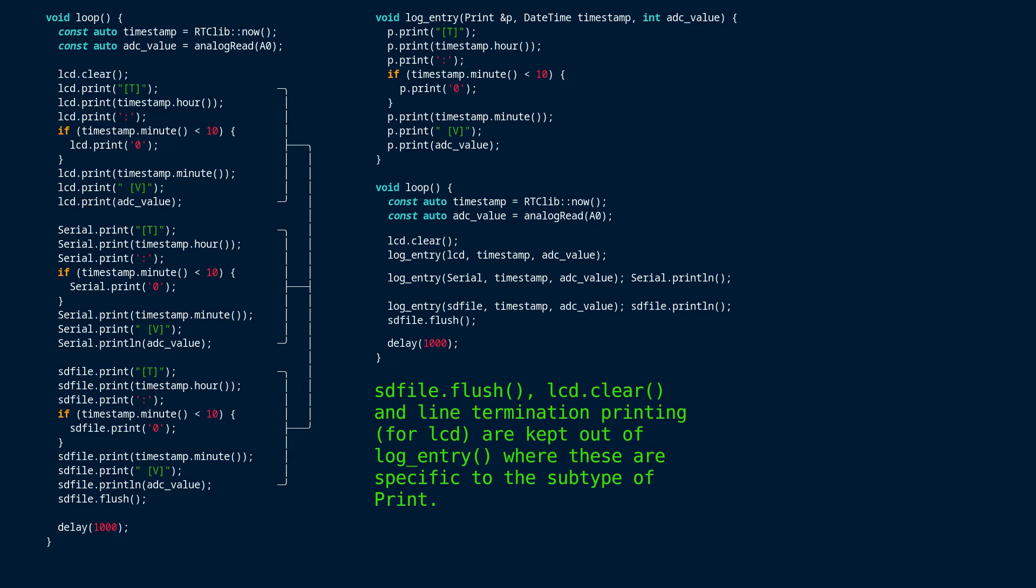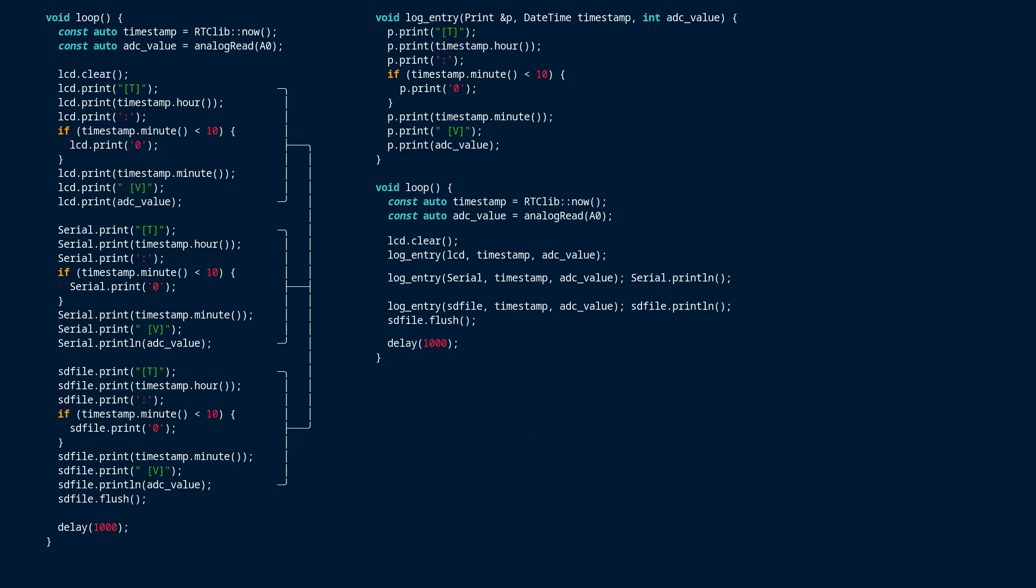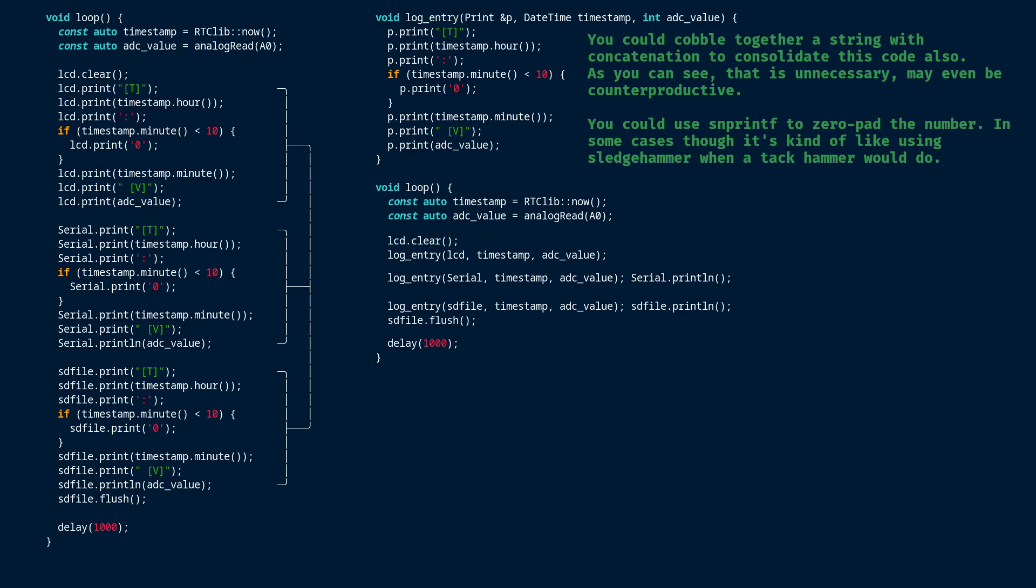In this case, it makes the loop code visually more concise. In the sequence of calls to log entry, the p parameter becomes a new name for the LCD during the first call, and then a new name for serial during the second call, and then it becomes a new name for SD file during the last call.